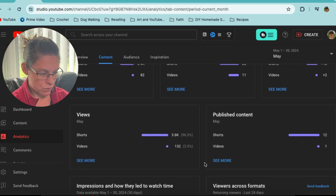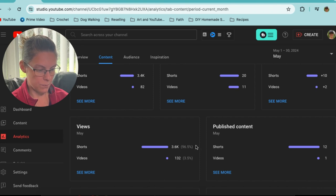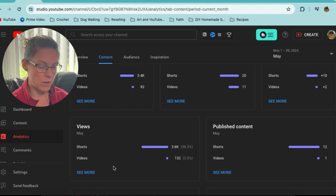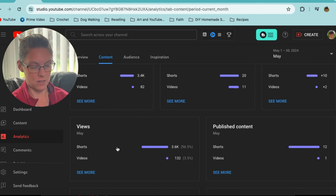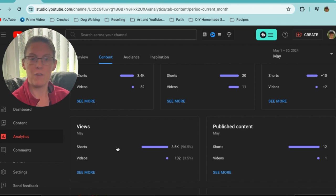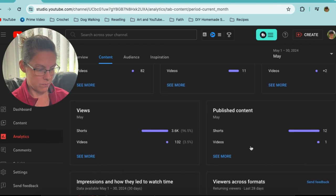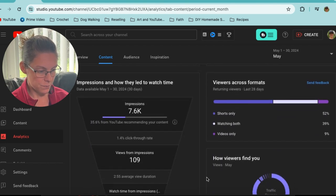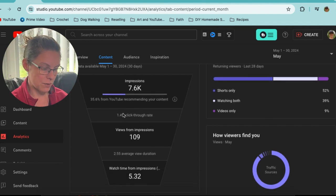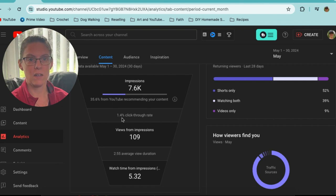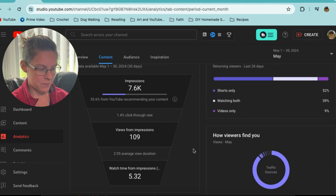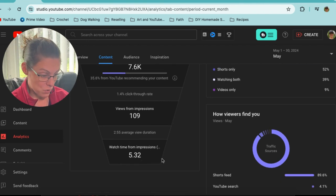As far as views: 96.5 percent from shorts, 132 views from regular videos, including older videos still generating views — some evergreen content. Because I've been focused on shorts, views are coming from there, and shorts overall have been gaining a lot more views than my regular videos. For impressions leading to watch time: 7.6k impressions, click-through rate between two and three percent — below the two to four percent considered normal — and I gained five watch time hours.